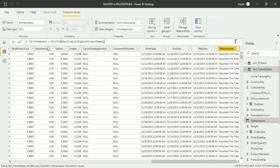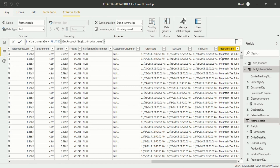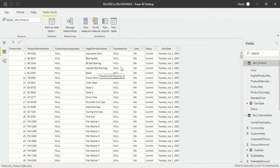To clarify: this is the Related function because it goes from many to one, meaning it always works on the fact table when you want to fetch from the dimension table. Now I want to fetch something from the fact table into the dimension table. So I will go into the Data view and select the Dimension Product table.